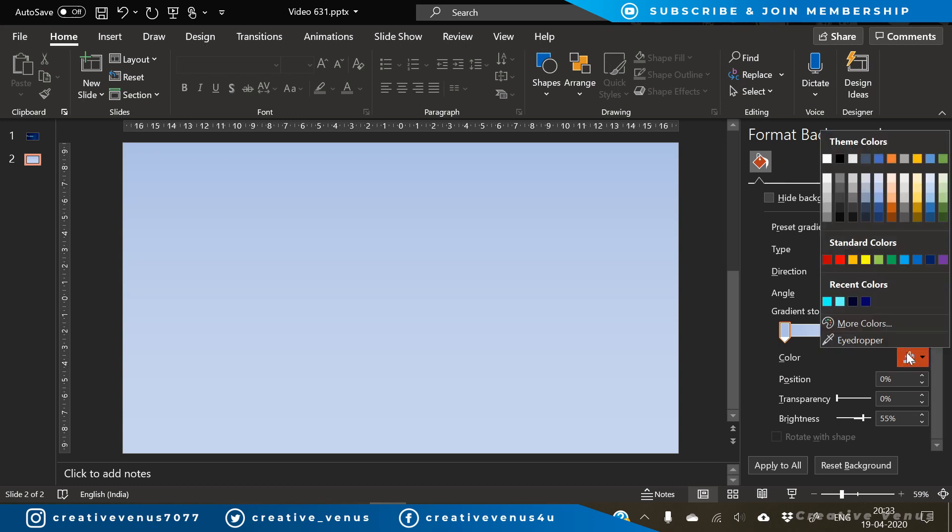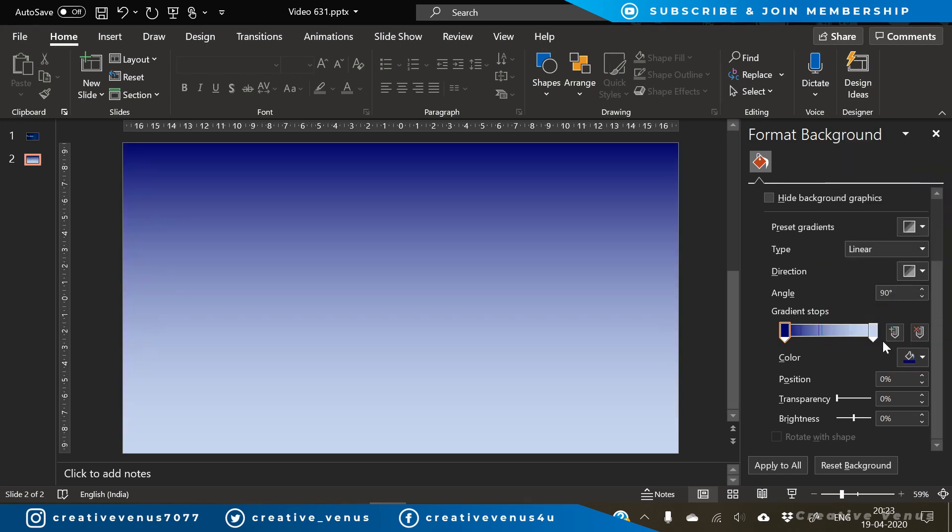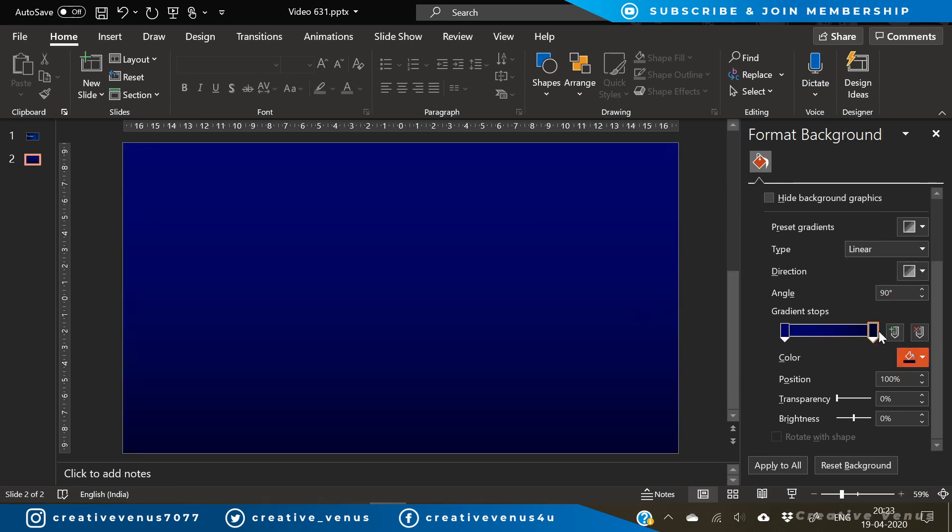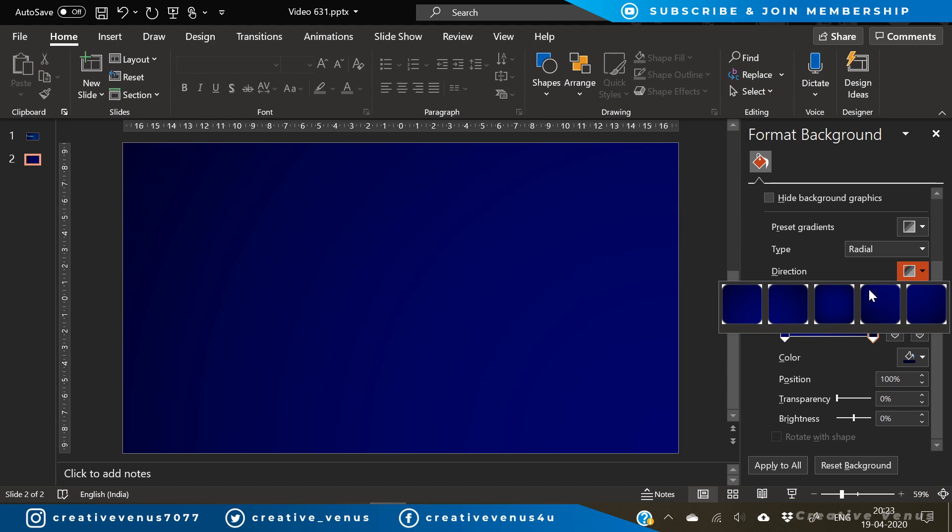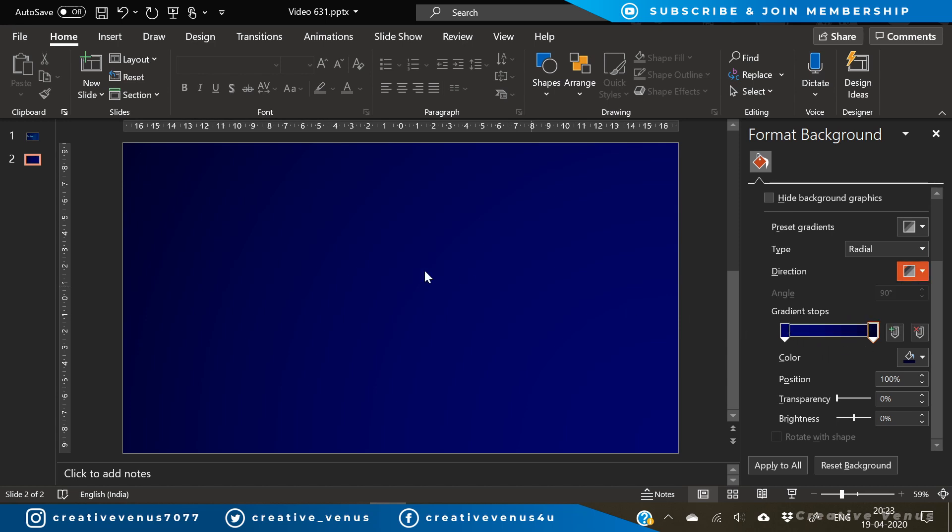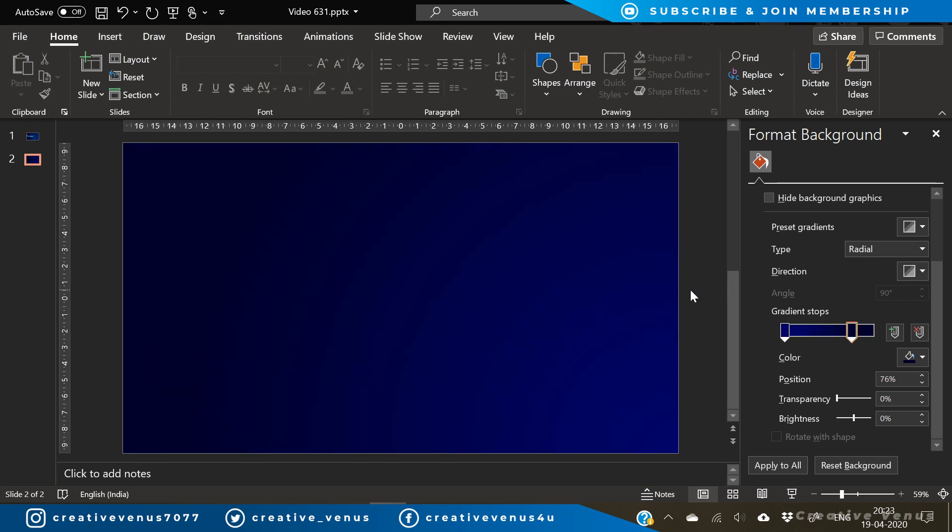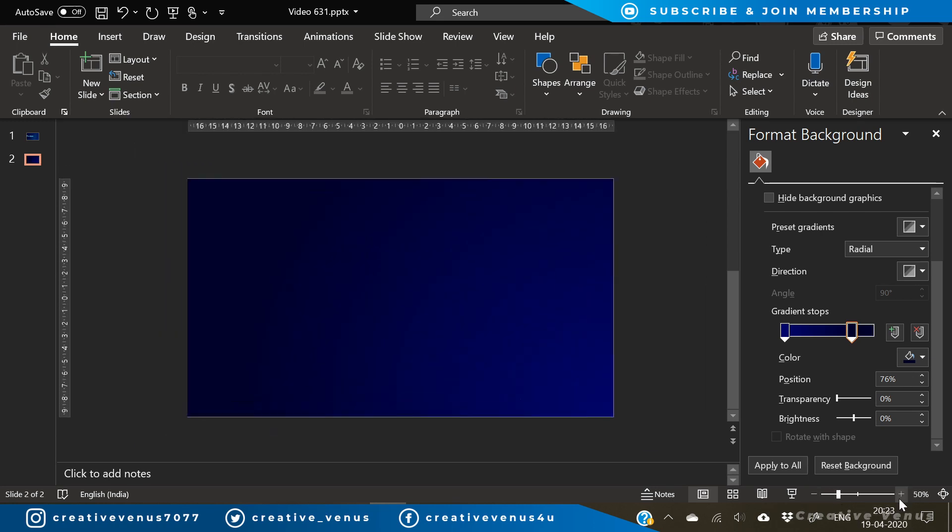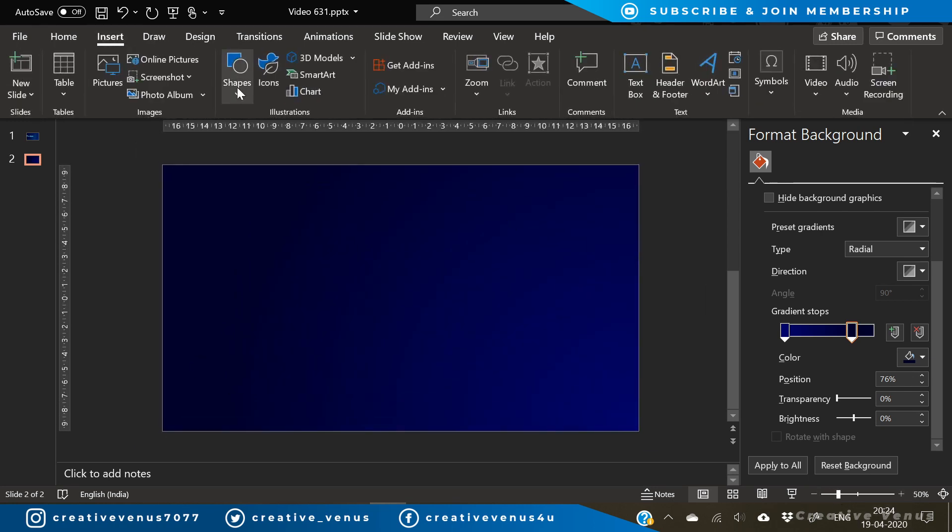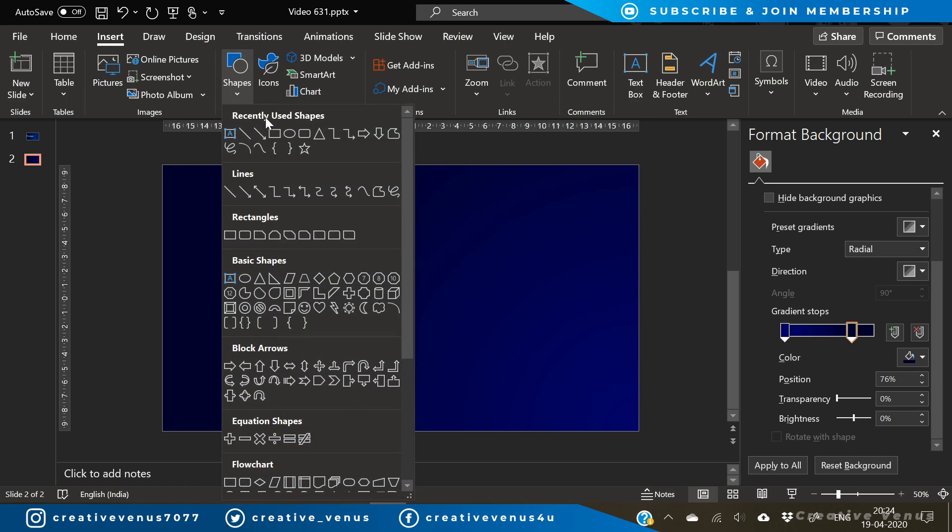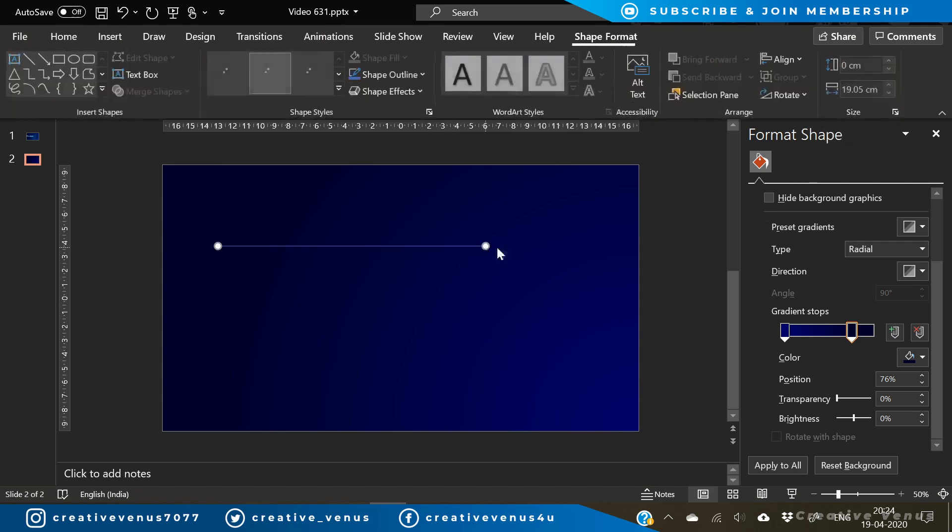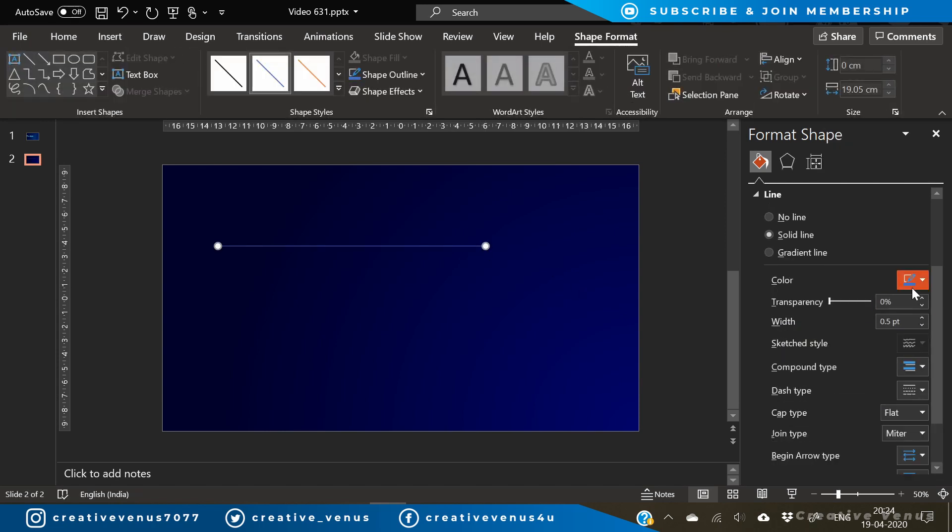So let's start the tutorial and the first step is to design the background. As you know, this is a very technology and futuristic slide, and the kind of background that is required here is something which is quite dark. You have seen that in most of the technology-based images and videos, blue color is more prominent.